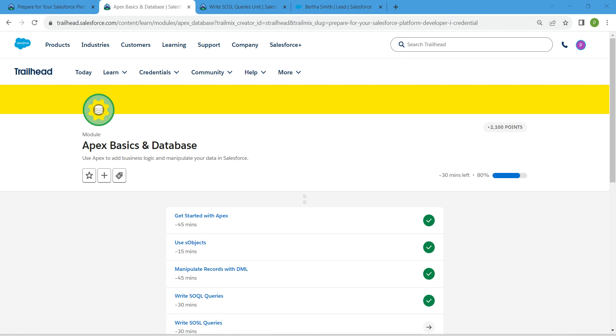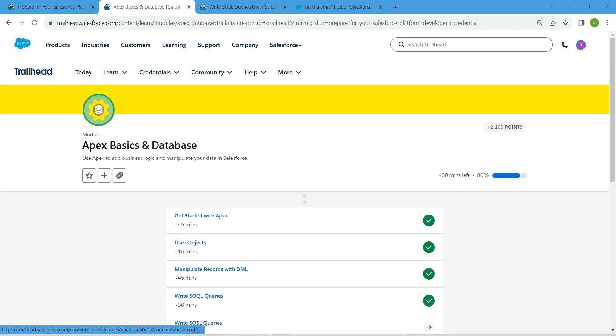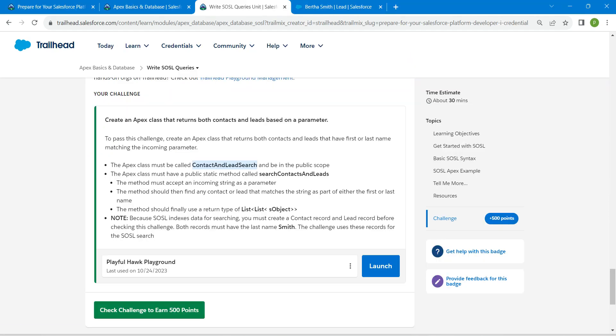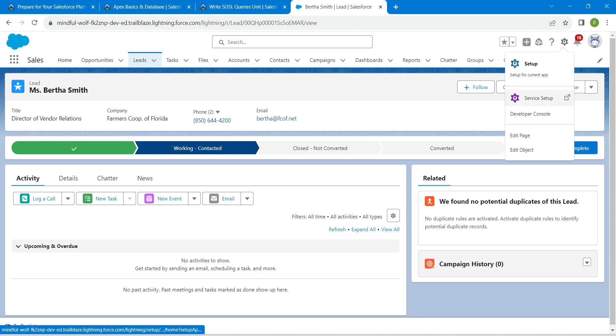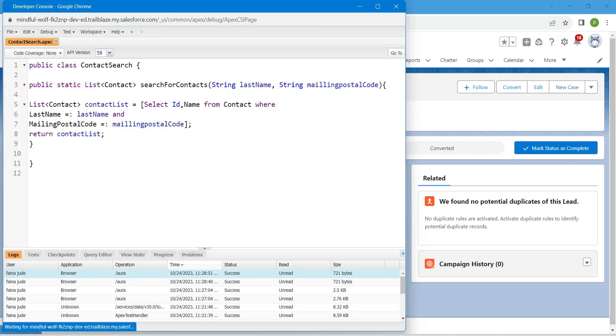Hello guys, welcome back. As we have already completed our four challenges, let's check our fifth challenge which is write SQL queries. Once you launch your playground, let's go to our Developer Console by clicking on this gear icon followed by Developer Console.